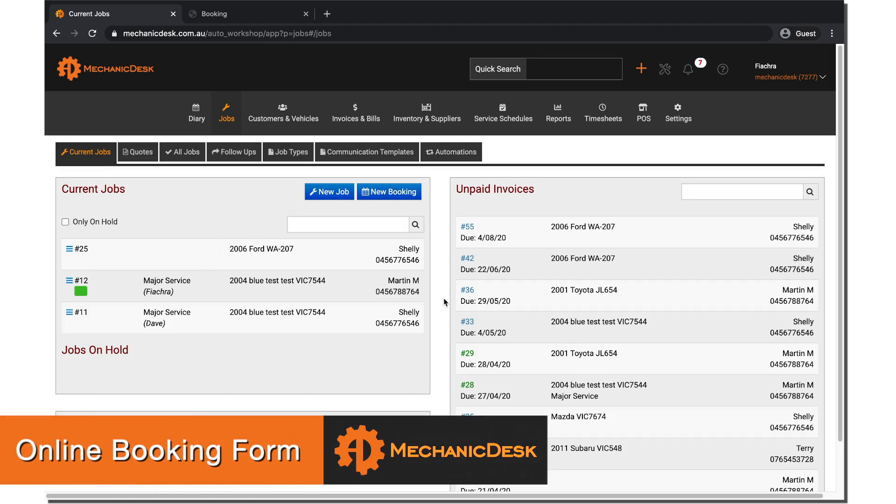Welcome to the Mechanic Desk help videos. In this tutorial we will explain how to set up online bookings to enable customers to submit booking requests via your website.